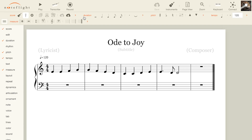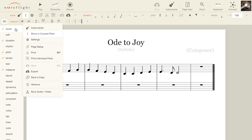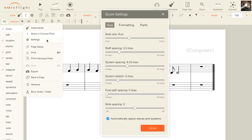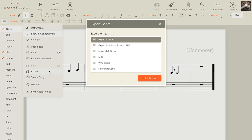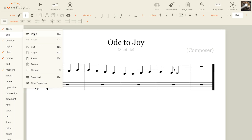The score palette has actions for displaying the score in concert pitch, formatting, printing, and exporting. Undo, copy, paste, a repeat selection tool, and more are all in the edit palette.